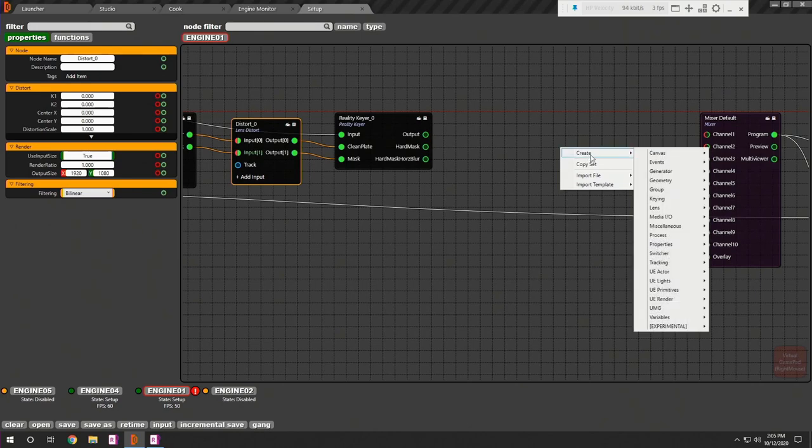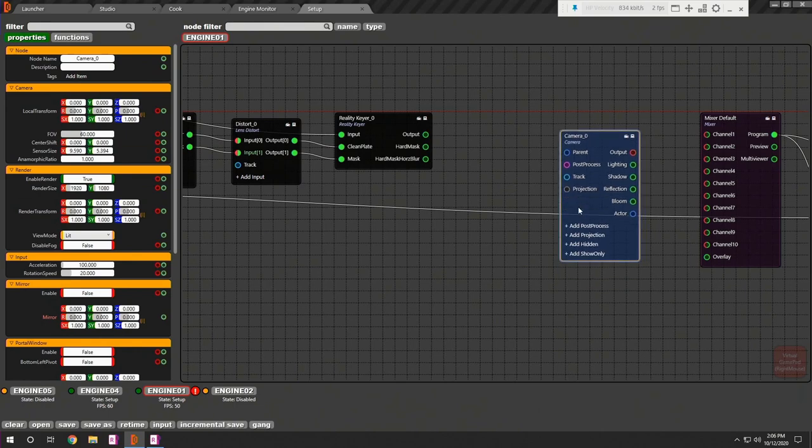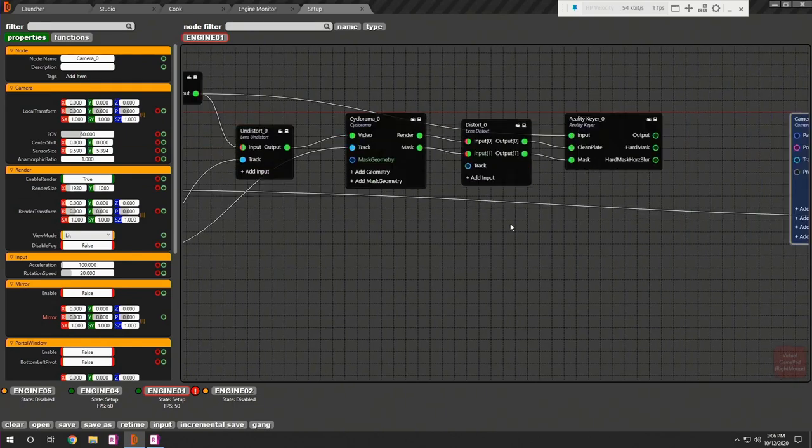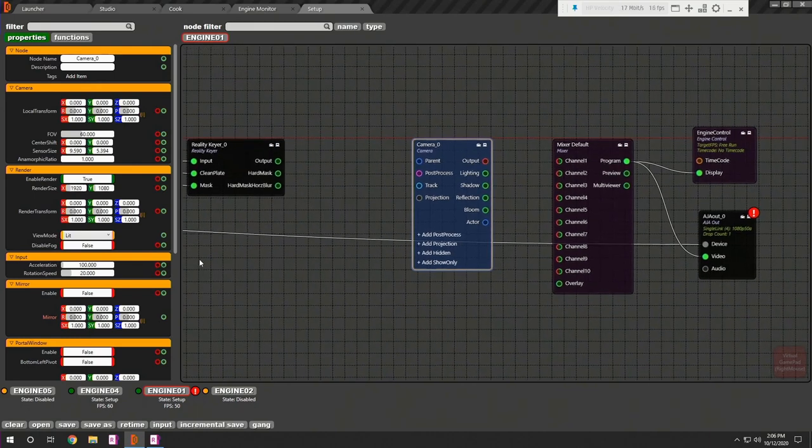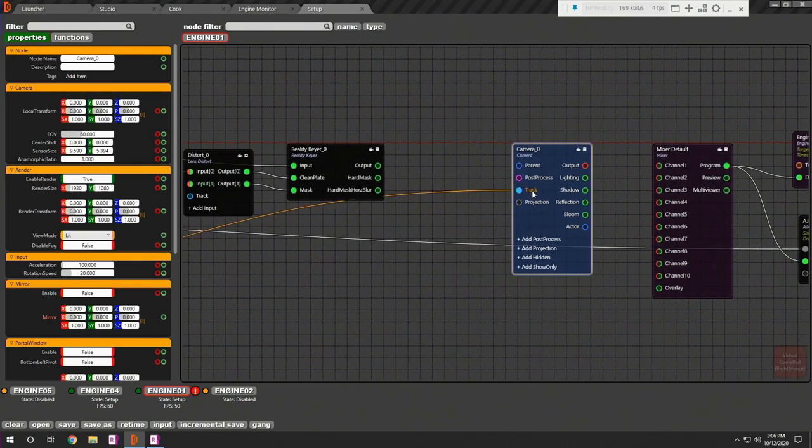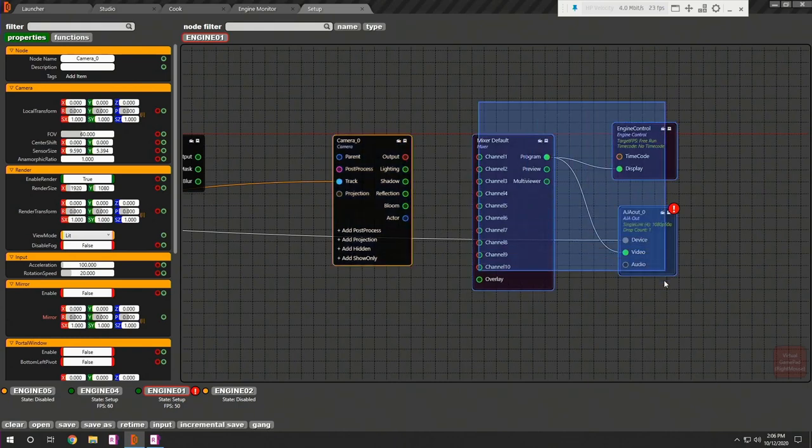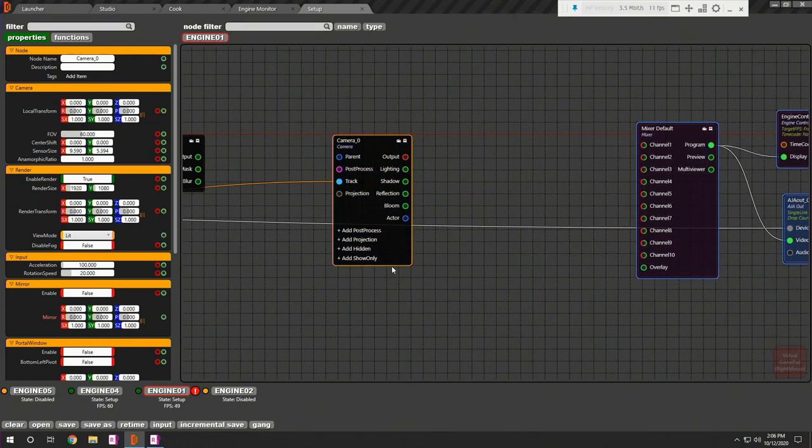Now let's add the virtual camera. It receives four inputs: Parent, post process, track, and projection. First thing first, let's provide tracking data to your camera node. It also requires an important input which is projection.